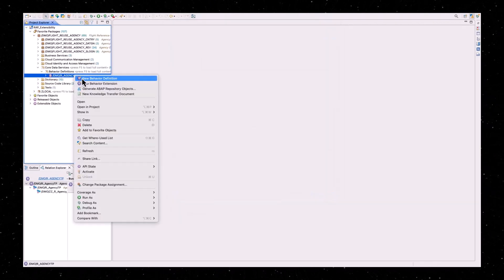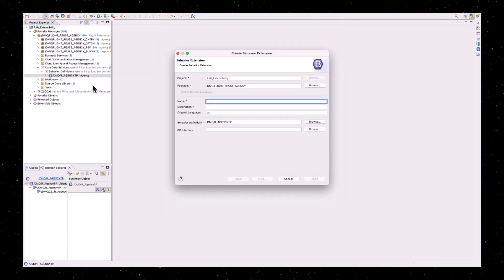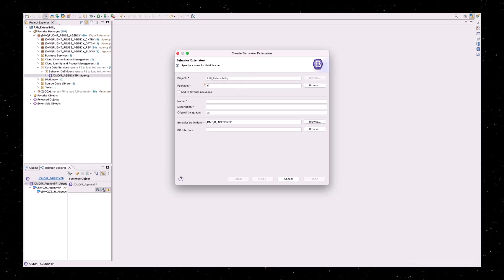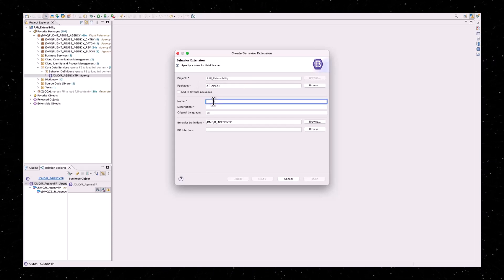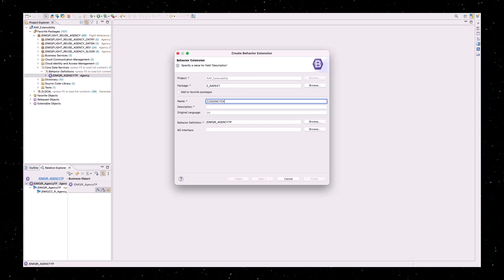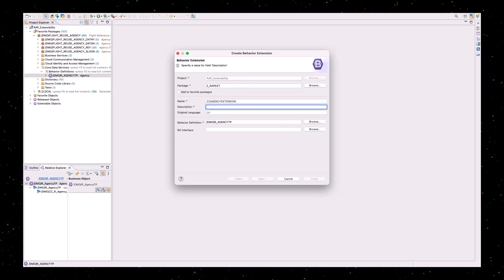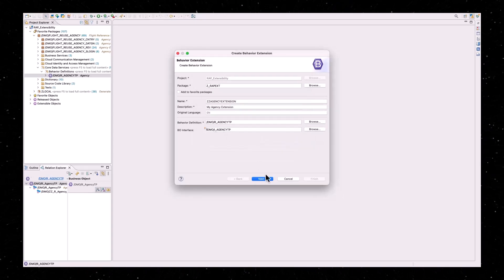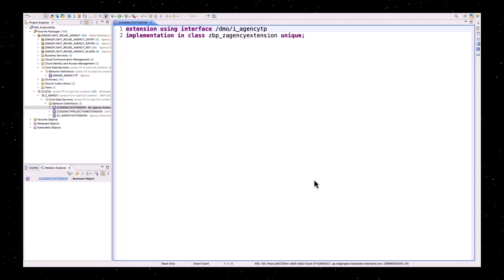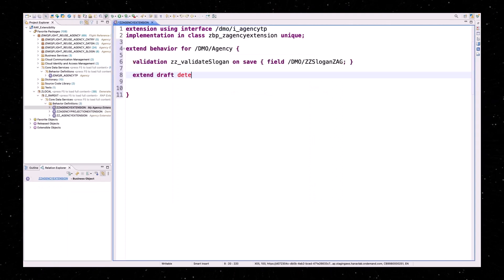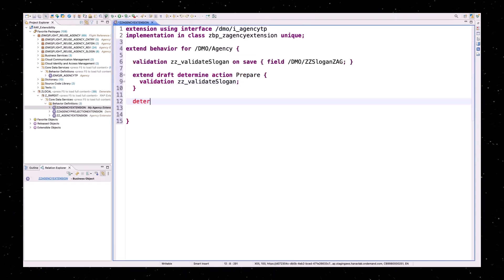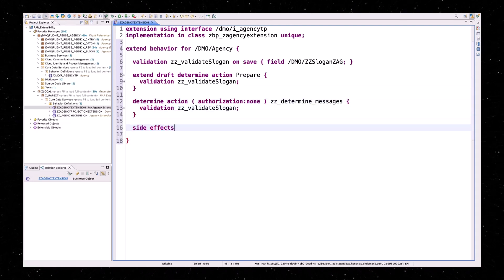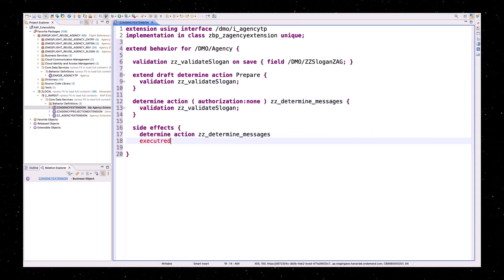To extend the behavior of a RAP business object, right-click the original behavior definition to create a new behavior definition extension. Adjust the package, enter a name and description, and then select the released BO interface which you can use within your extension. Now you can start developing the new extension behavior of the RAP business object — like in this example, for the validation of the field 'slogan' that we have seen before.